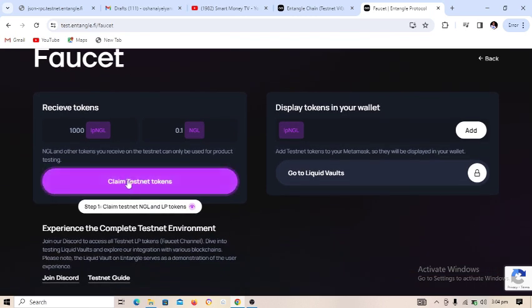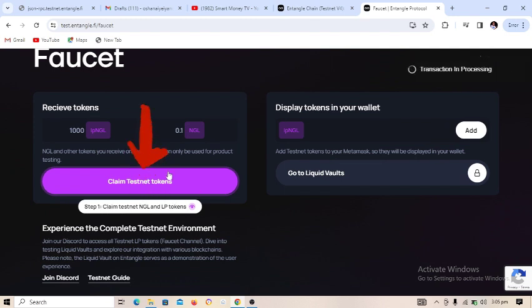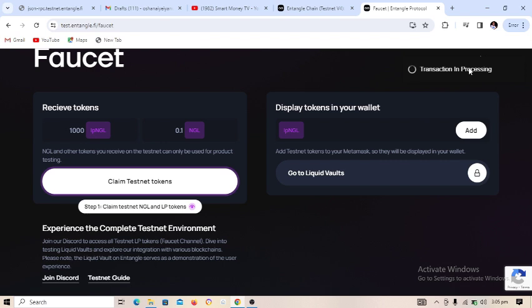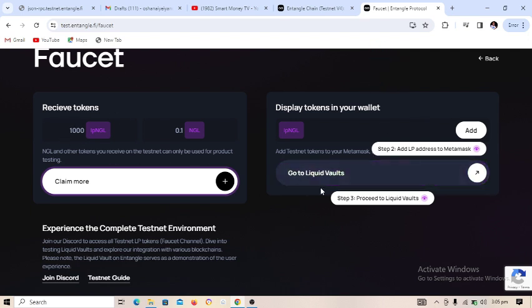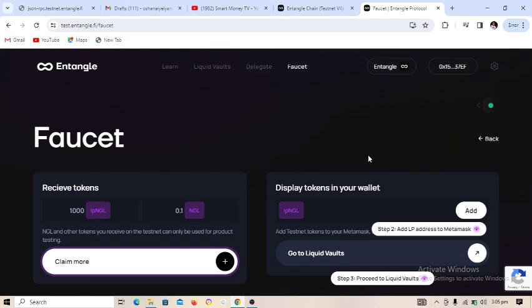We are now on the Entangle network. The next thing to do is click on 'Claim Testnet Token'. The transaction will be in progress — let us wait for it to complete. I have successfully claimed the testnet token. The next thing to do is add the LP address to MetaMask.